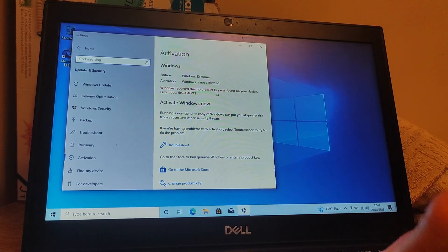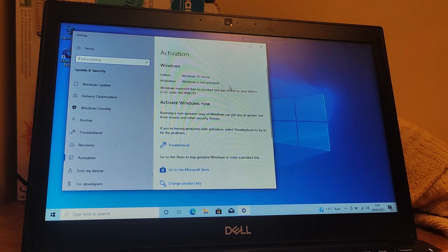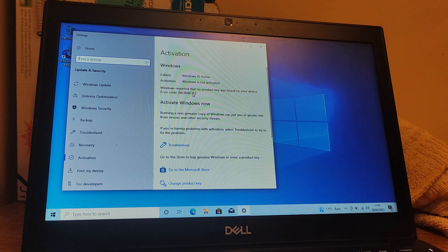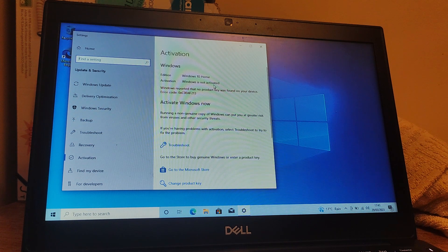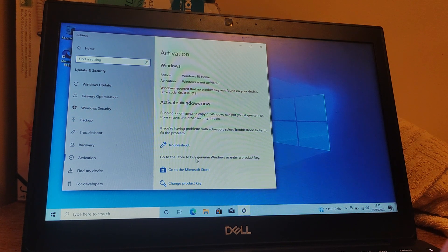So we can see here that actually there's no product key on this device. This is because when I bought it, someone had installed a new hard drive, so I would need to buy a Windows 10 license key for this in order to activate it properly. But hopefully if you haven't changed a big piece of hardware such as your hard drive, then you should be absolutely fine.